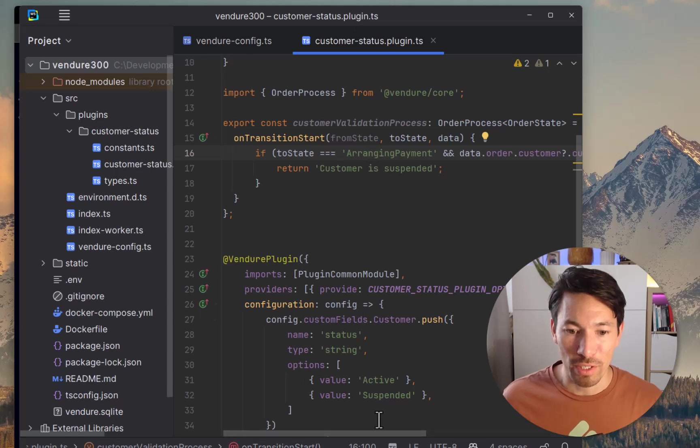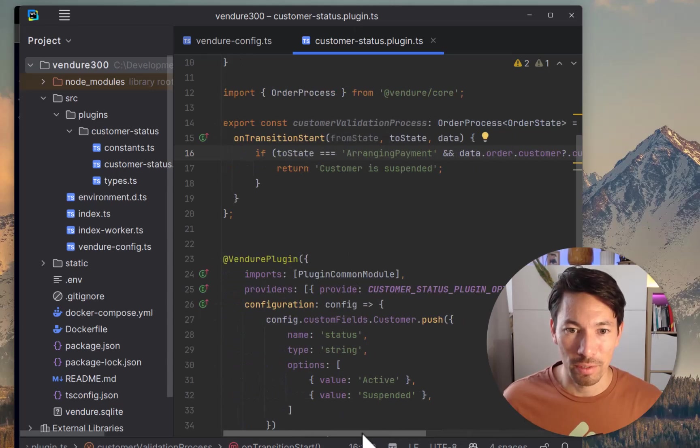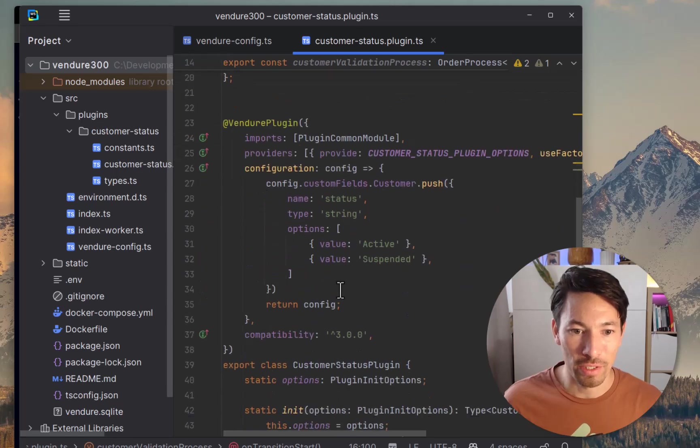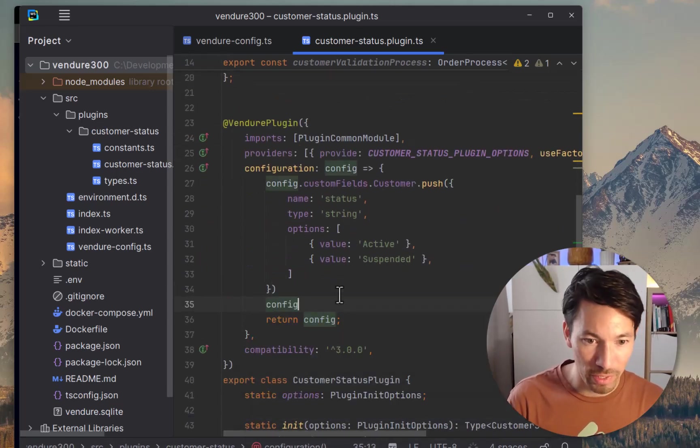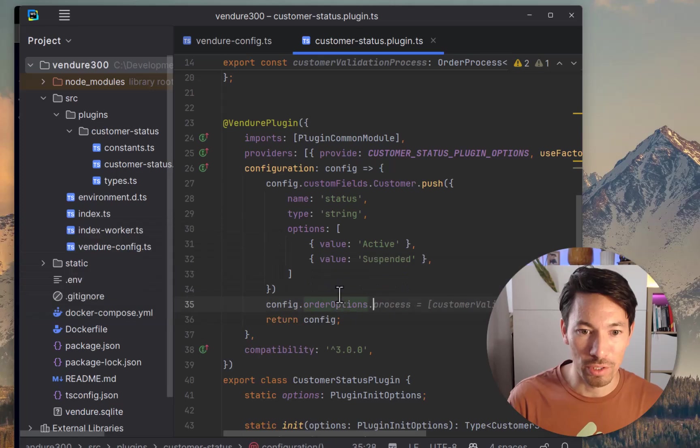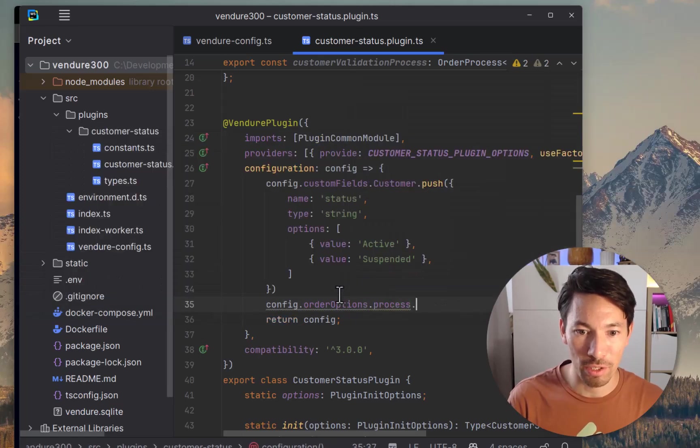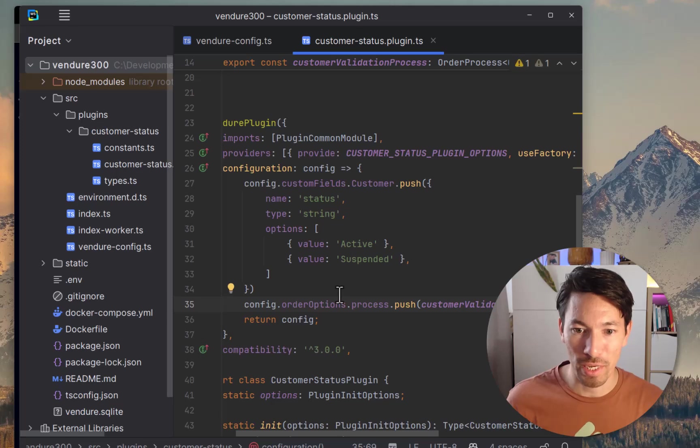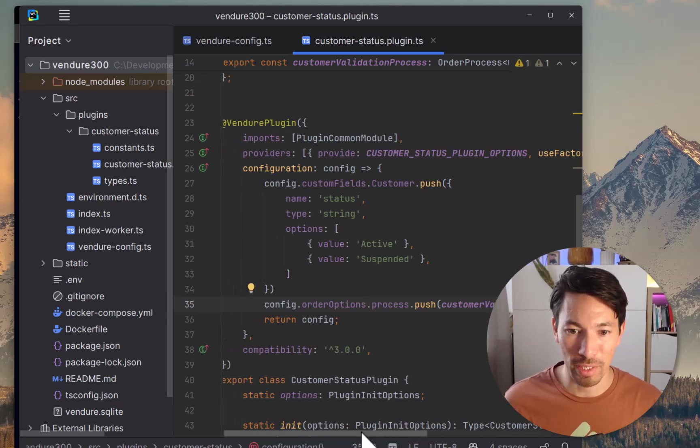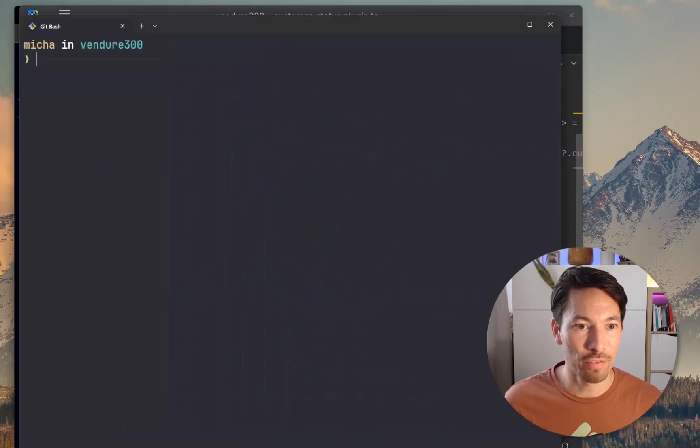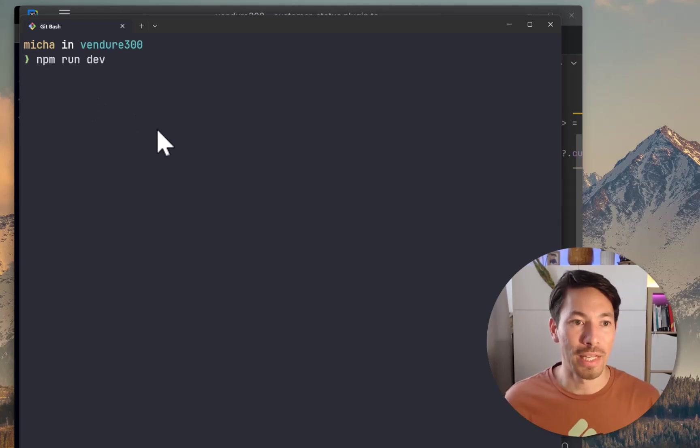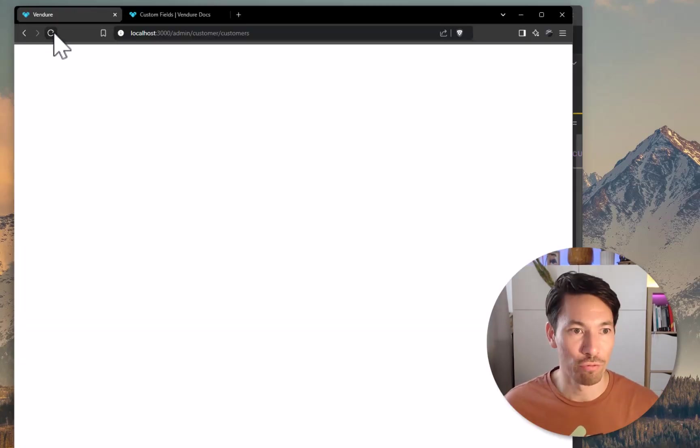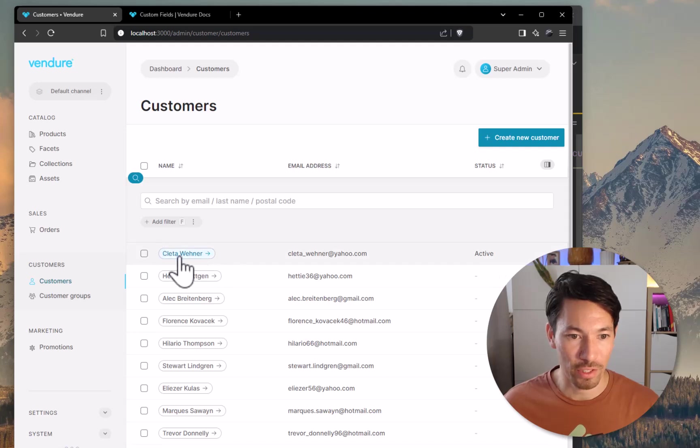Okay, so we've got that state transition hook set up. Now we just need to pass this into our config. So config.orderOptions.process.push, and we'll push that onto our order process. All right, that should be enough. Let's check it out. Start the dev server again. Dev server is running.